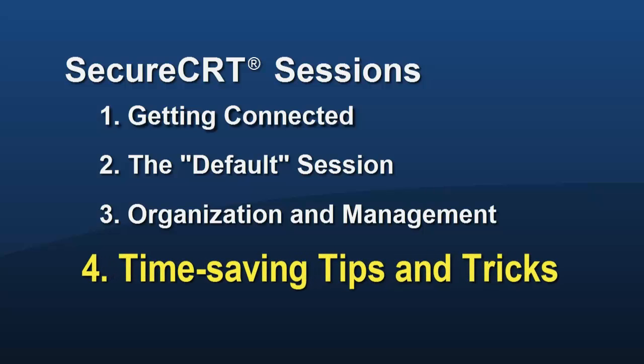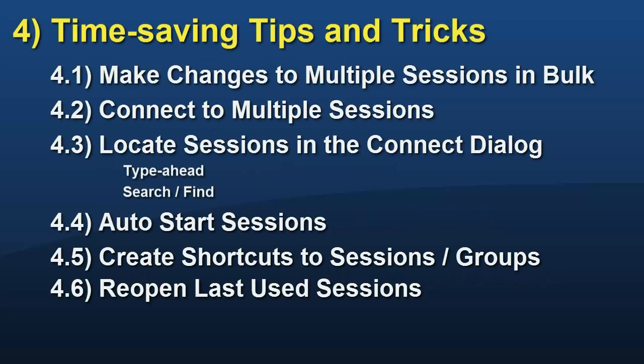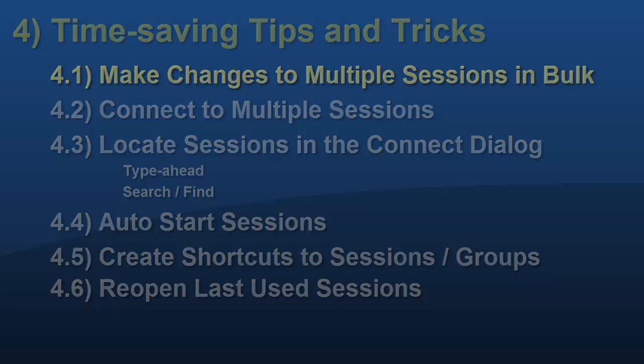This is Jake Devenport with Van Dyke Software. In this last segment of the Sessions video series, we'll cover making changes to multiple sessions in bulk, connecting to multiple sessions at once, locating sessions within the Connect dialog, and different ways of configuring Secure CRT to automatically connect to one or more sessions at startup.